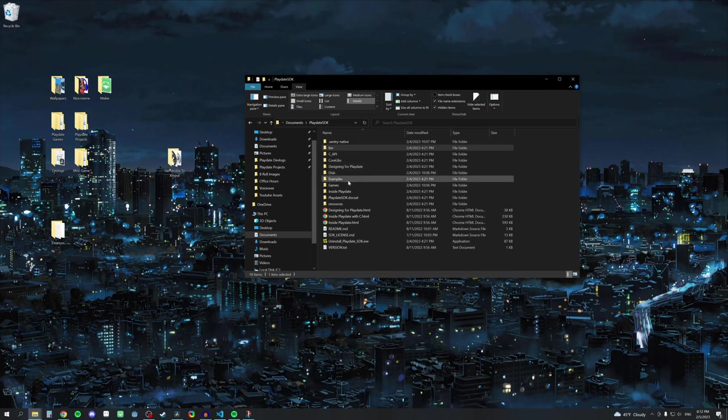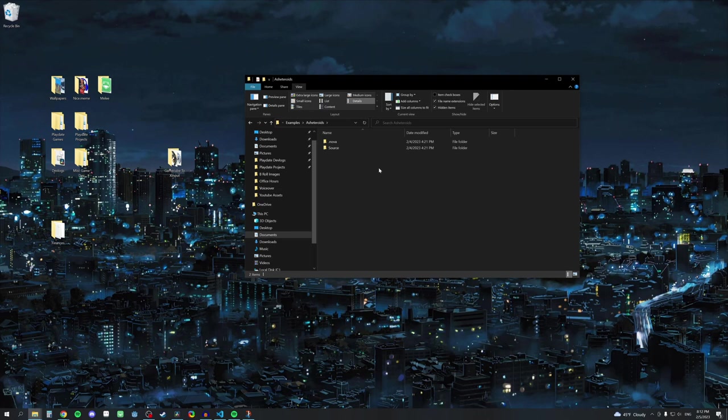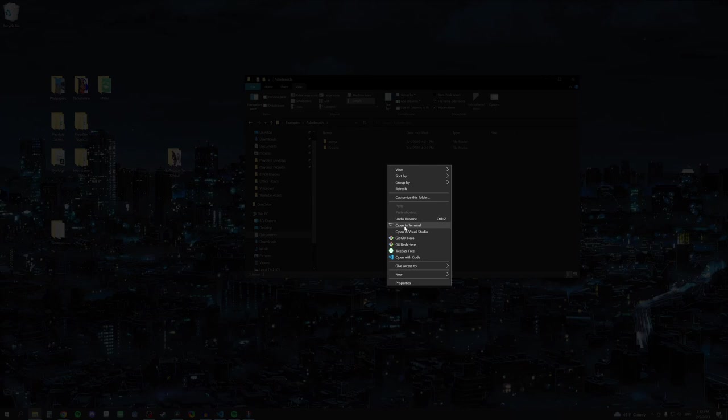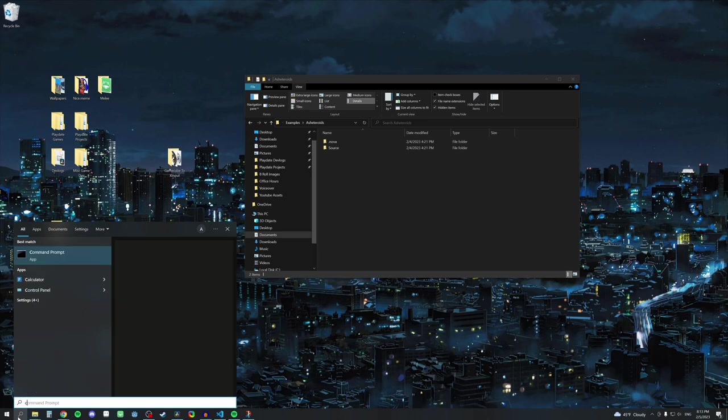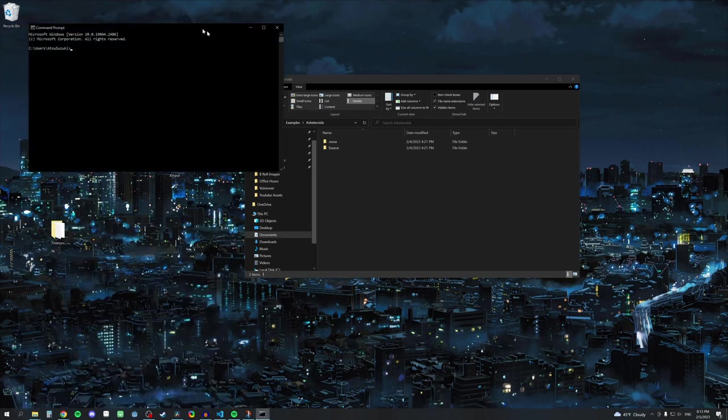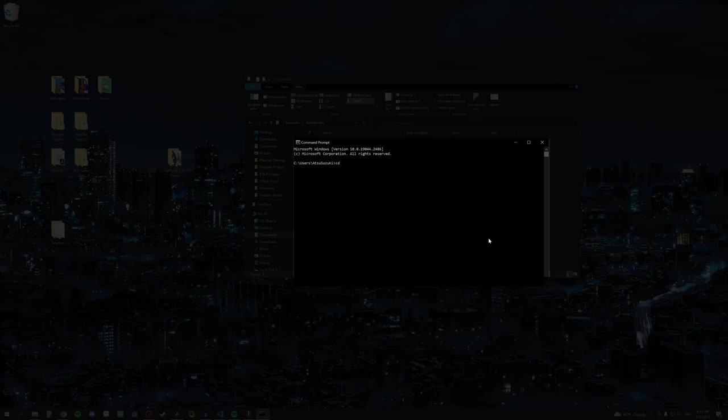To compile a project, we can hop back over to the Examples folder. I'll use this Asteroids project as an example. Go into the folder and right-click to open up the context menu, and click Open in Terminal. It might also say Open in Command Window here, or something similar as well. If that doesn't work, you can copy the path to the folder, search for Command Prompt, type CD, paste the copied path, and press Enter.